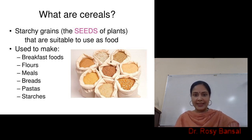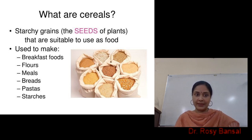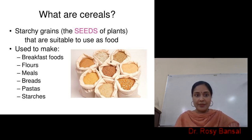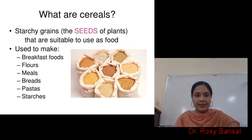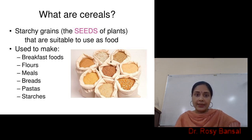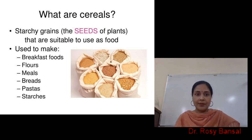Cereals are actually unique grains, unique in the sense that they have very dense nutrient components which are acquired by our body. They are grown and production of cereals is very good, especially here in India. Cereals have been derived from the word Ceres, the Roman goddess of grains. They are the seeds, the starchy grains — seeds of plants which are suitable to be used as foods.